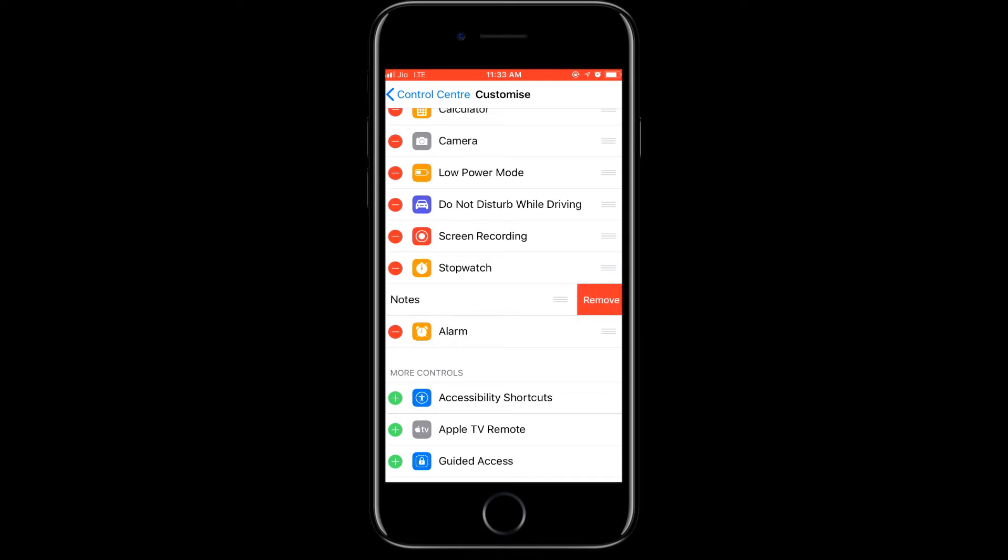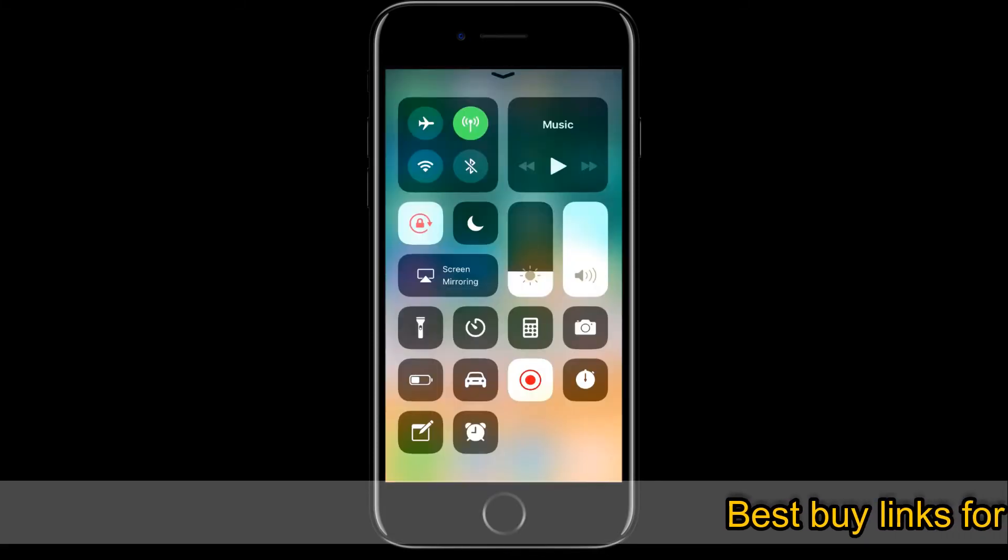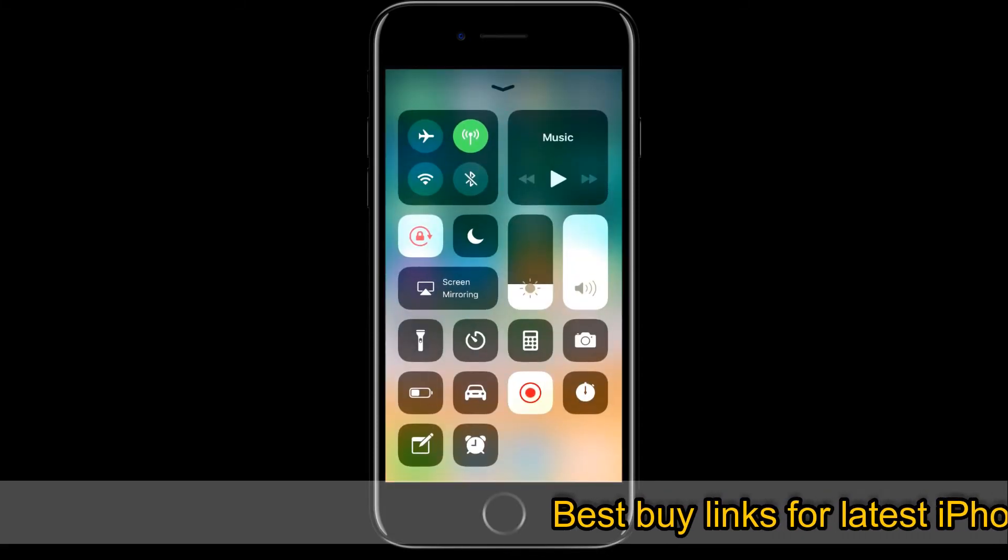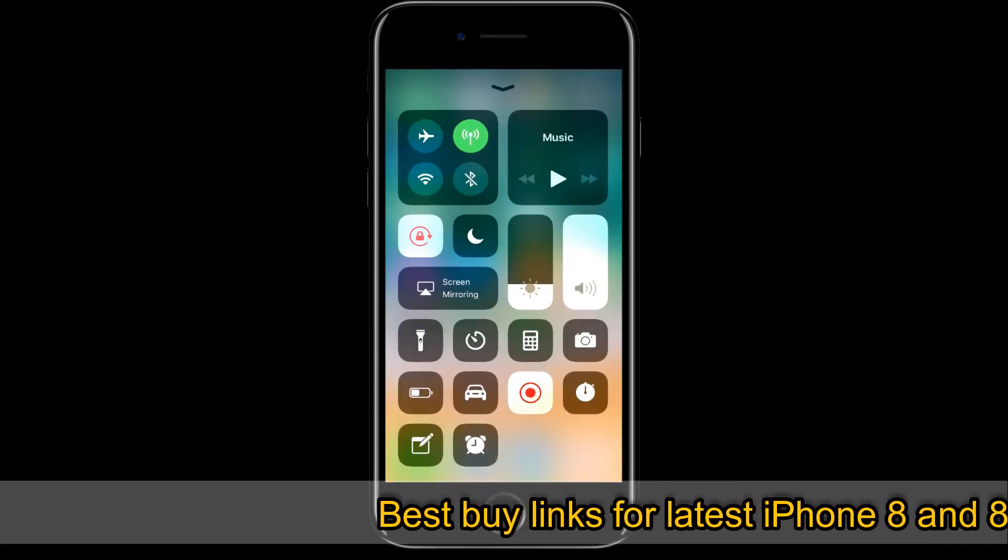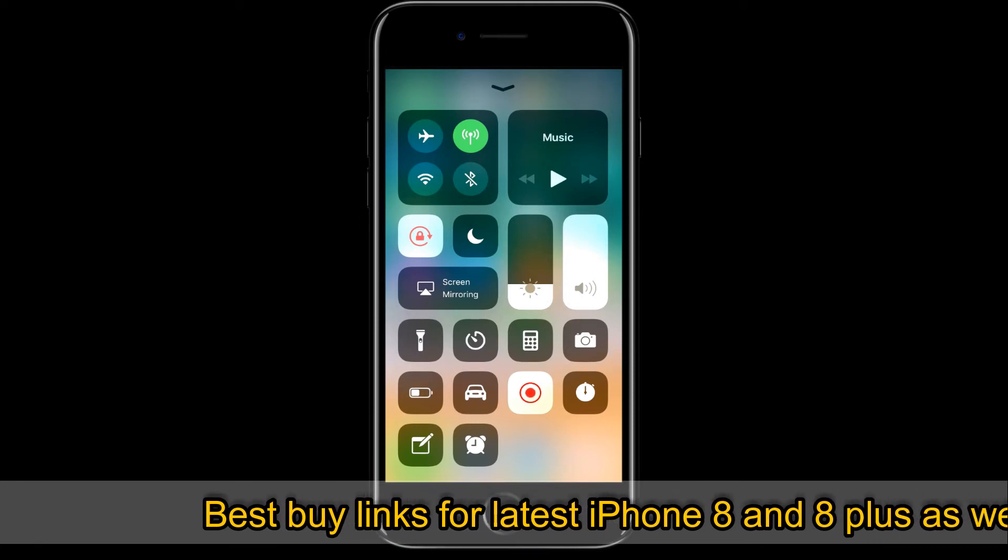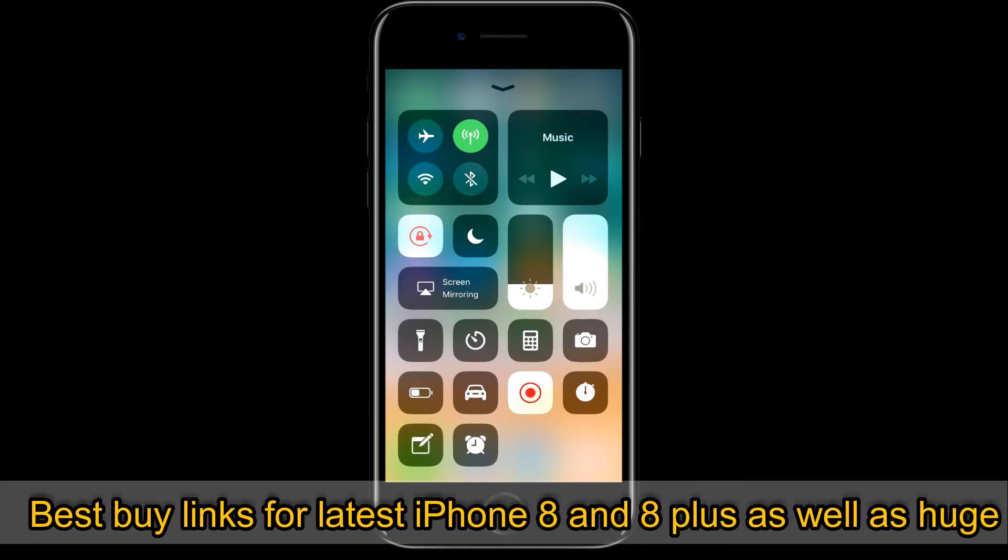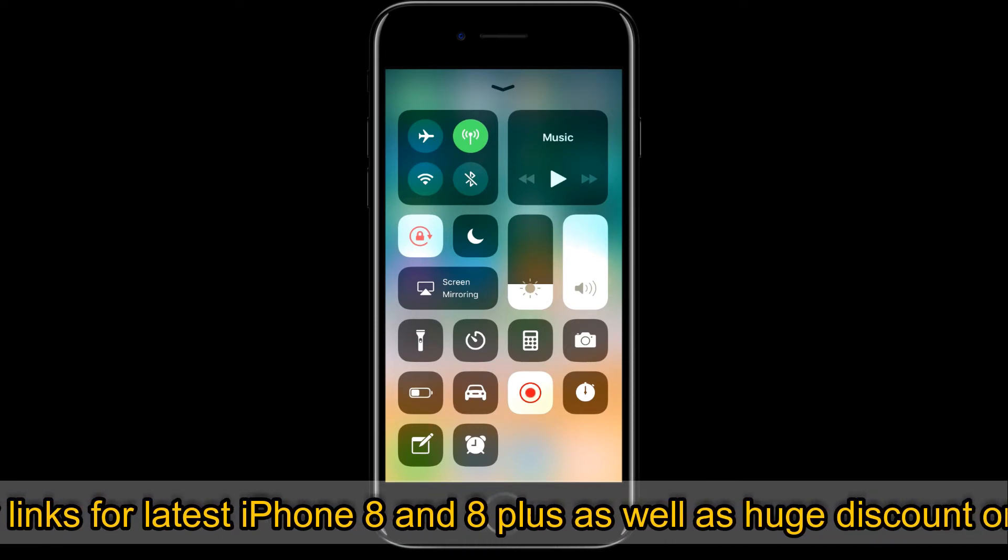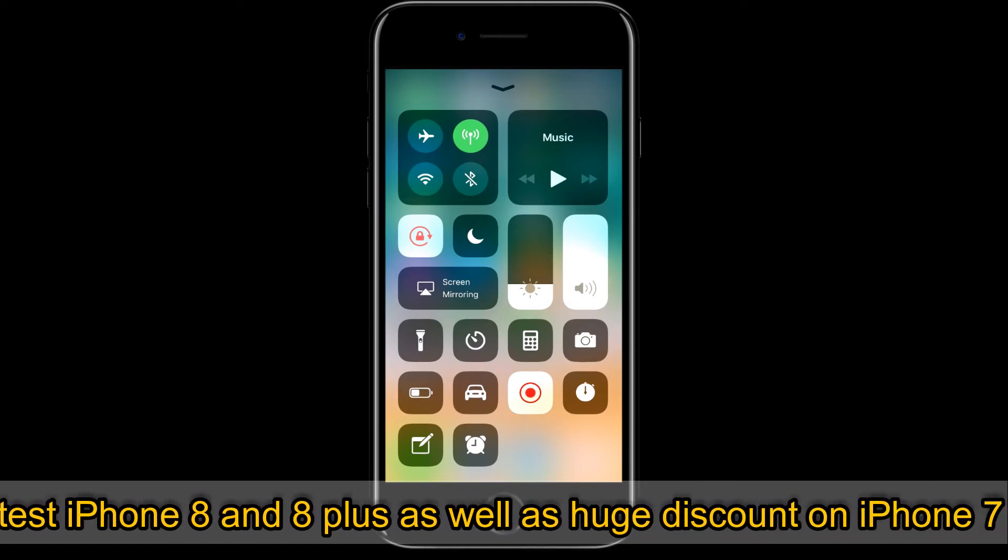So add your screen recording here. Once you're done with that, open your control center and there will be a recording here. Now you will start recording and the problem will arise that it will not record your audio.